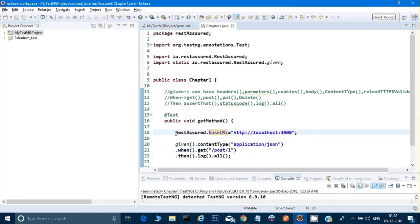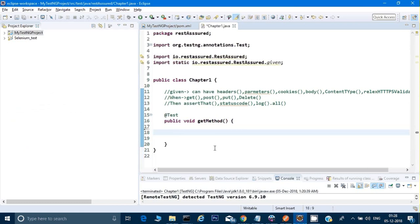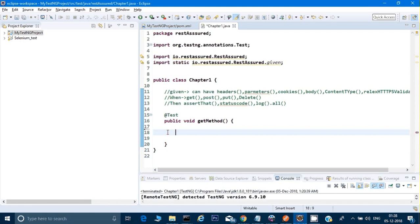Now let's write the same in code. I have a blank class and will write everything in BDD style. In the last video we used non-BDD style, but from now on we'll use BDD style. When using REST Assured in your project, always write in BDD style because REST Assured provides all those methods to help us use it in the best way.